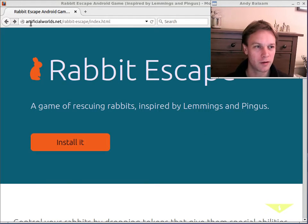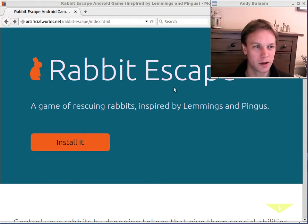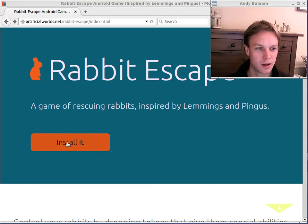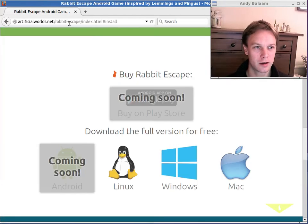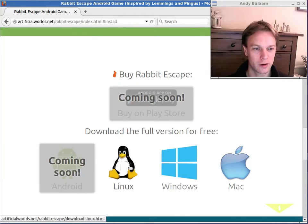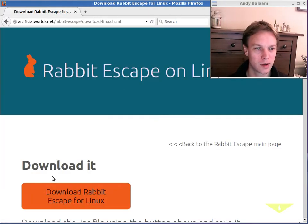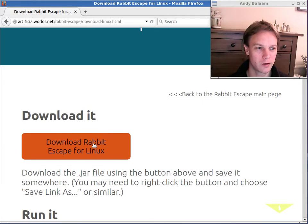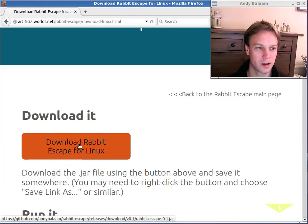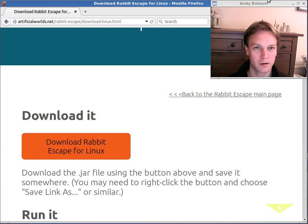You can get Rabbit Escape from the website artificialworlds.net/rabbit-escape and then you can download it by clicking on install it and choosing your operating system and then click this big orange button to download the jar file.